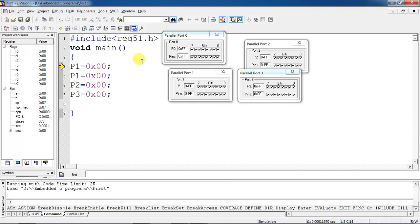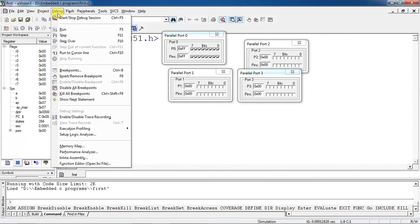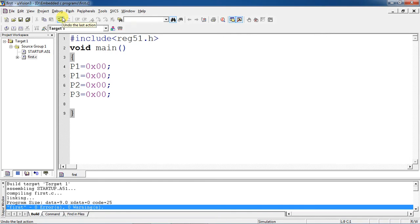To compile the program step by step, press F11. Each press of F11 executes one program line. For example, setting Port 1 to 0x00 — you can see the response of Port 1 pins, Port 2 pins, and Port 3 pins all change to logic 0. This is how you can test your program by observing the debug session. To stop the debug session, go to the Debug menu and select Stop. This completes the installation and sample program walkthrough for Keil µVision. Thank you.